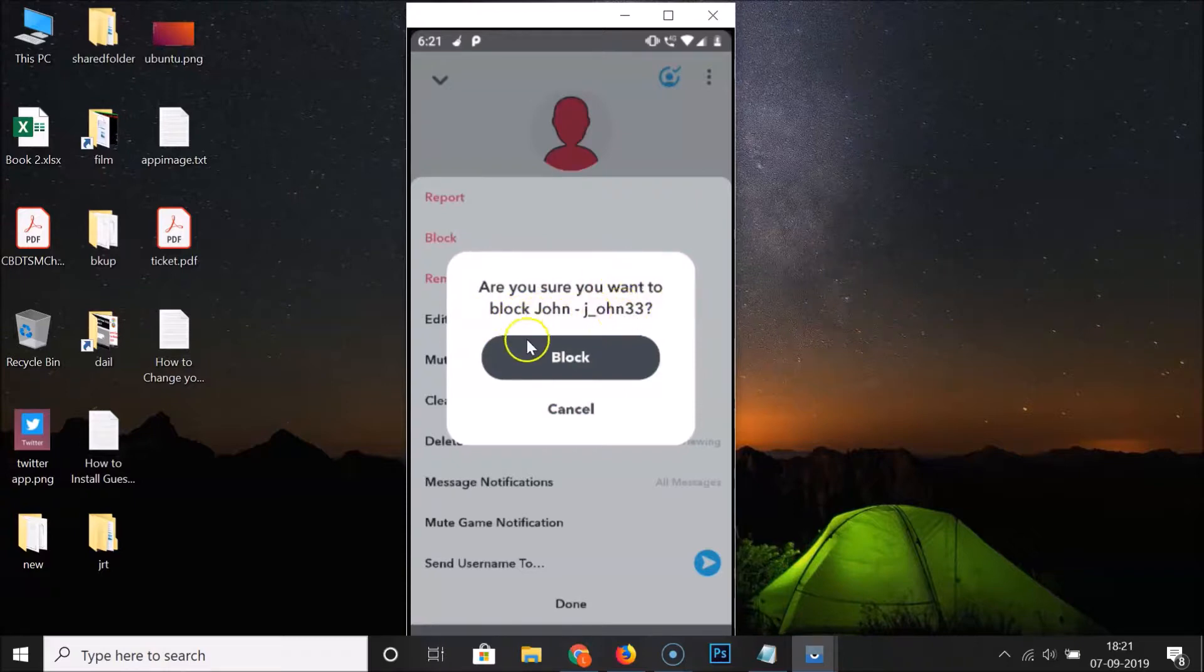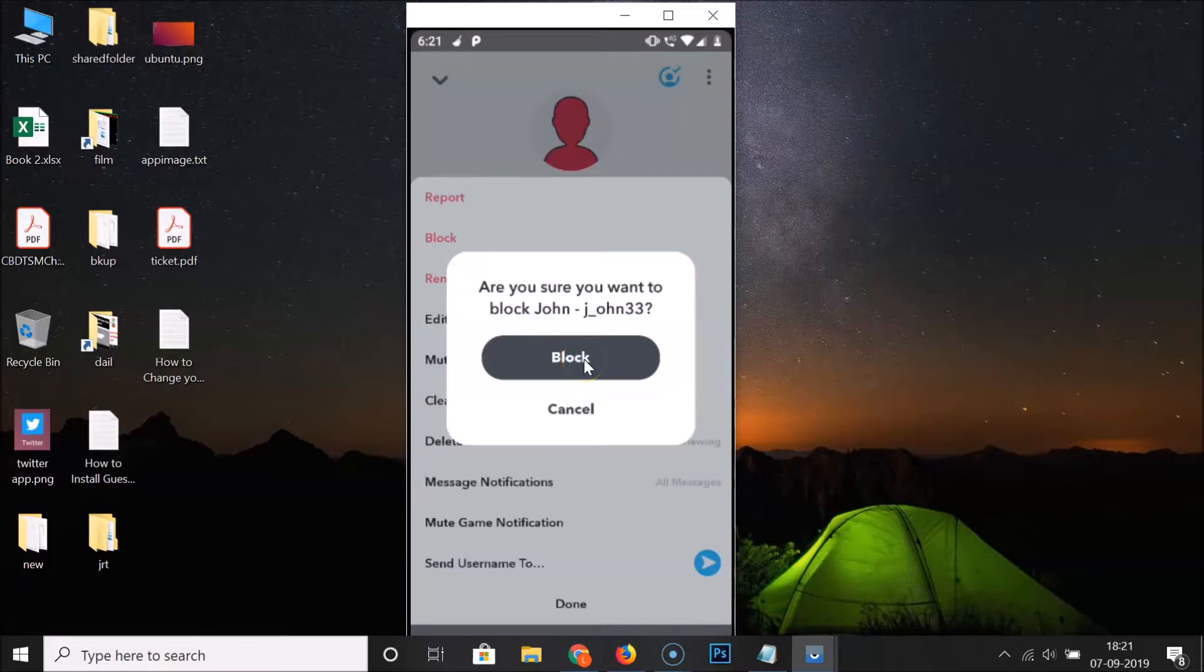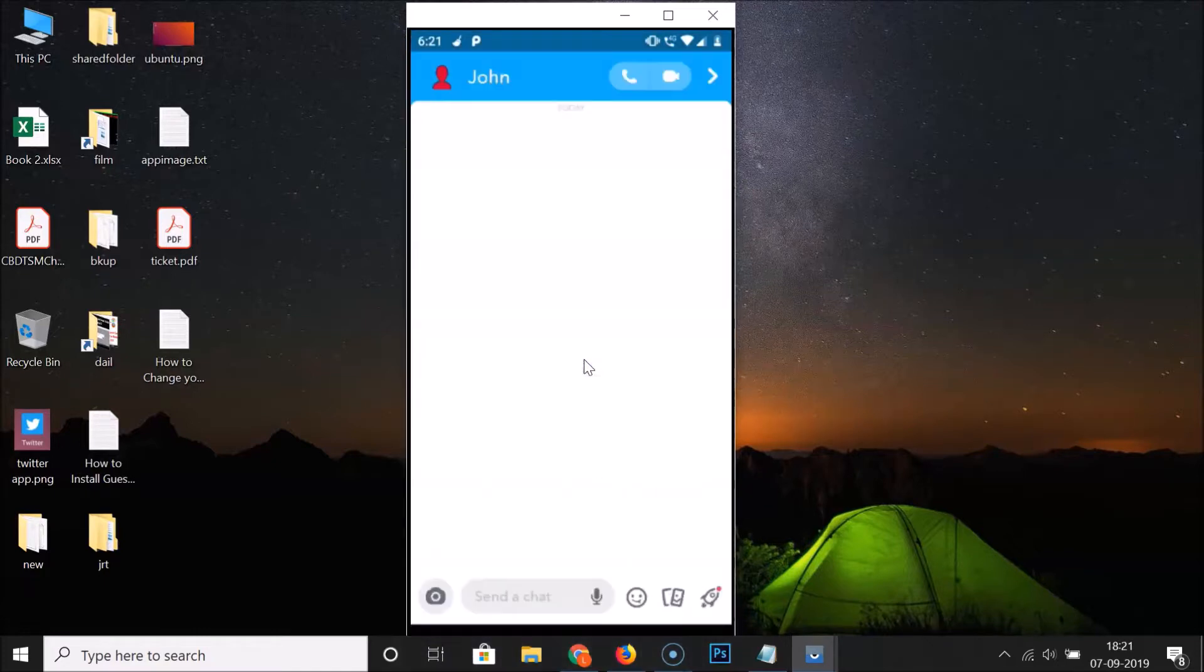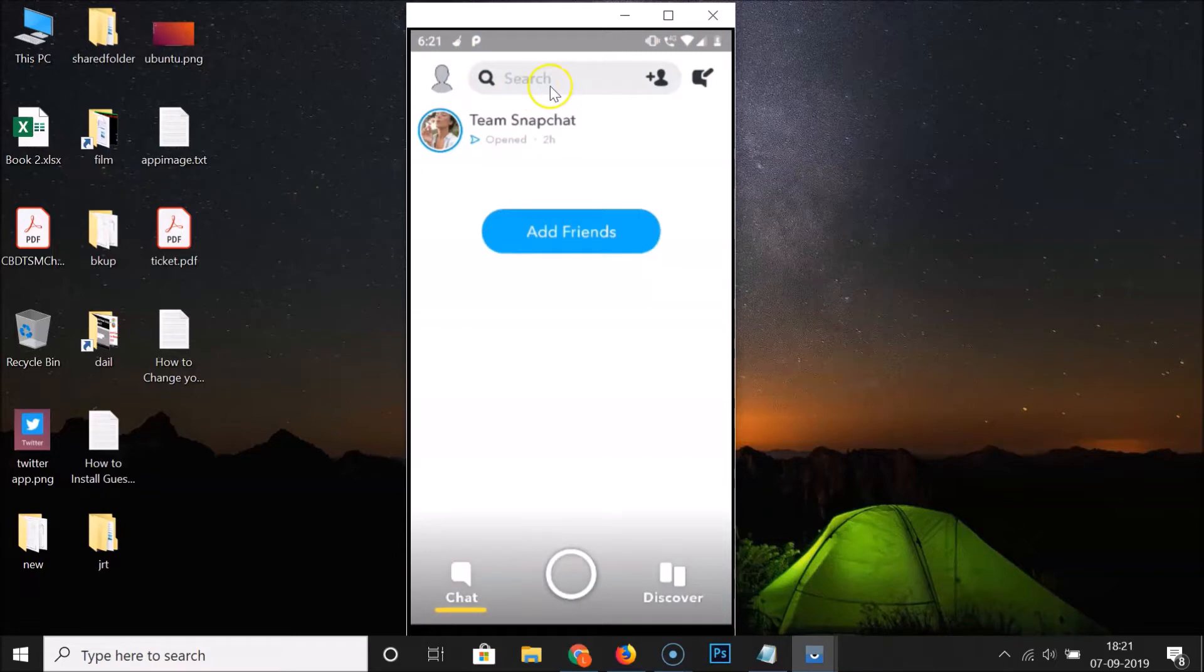Here we have two buttons: block and cancel. We want to block this user, so let me tap on this block button. And it's now blocked. You can see it's now blocked.